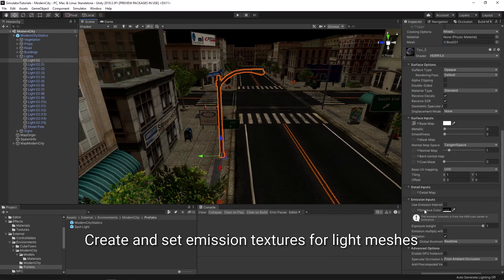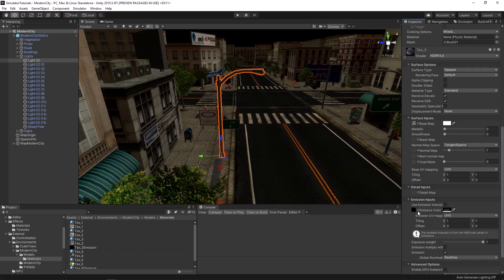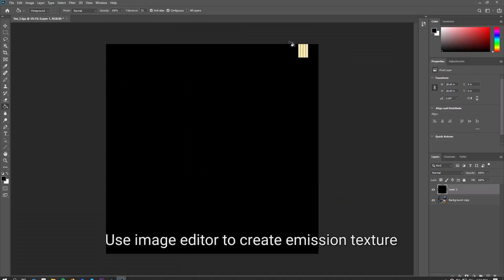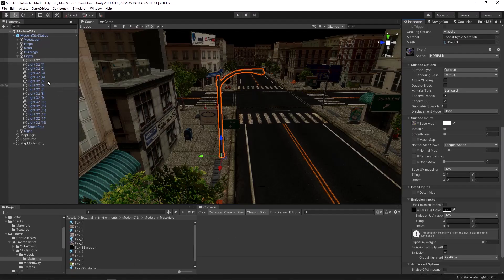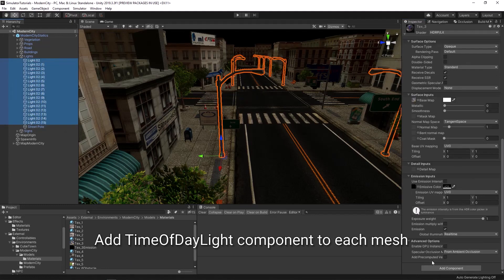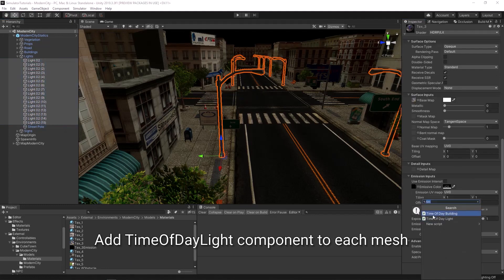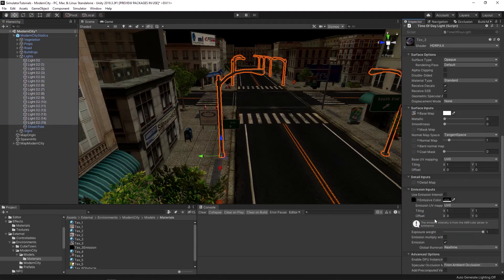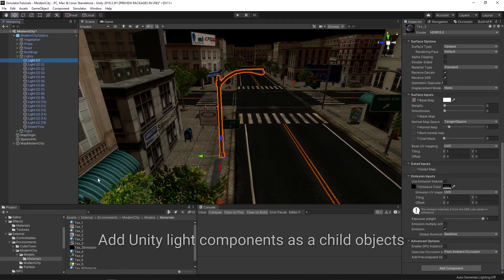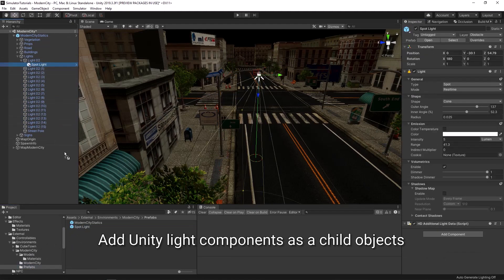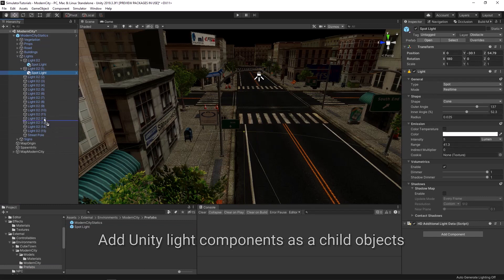For light meshes, create and set emission textures. Use an image editor such as Photoshop to create the emission texture. Add a time of daylight component to each light mesh. Add child objects to each light mesh with the unity light components.